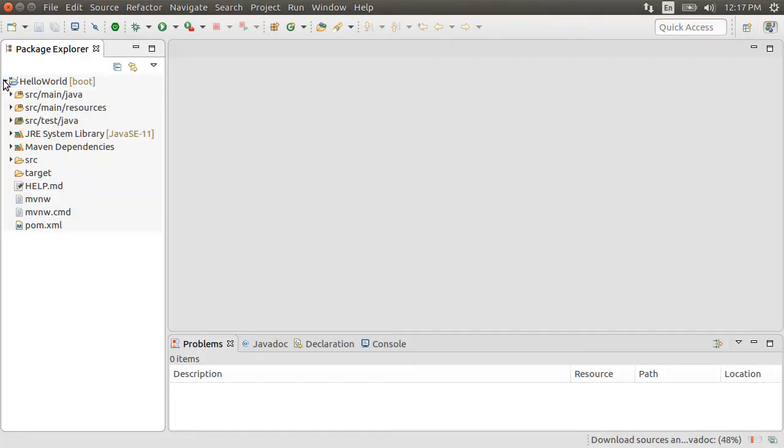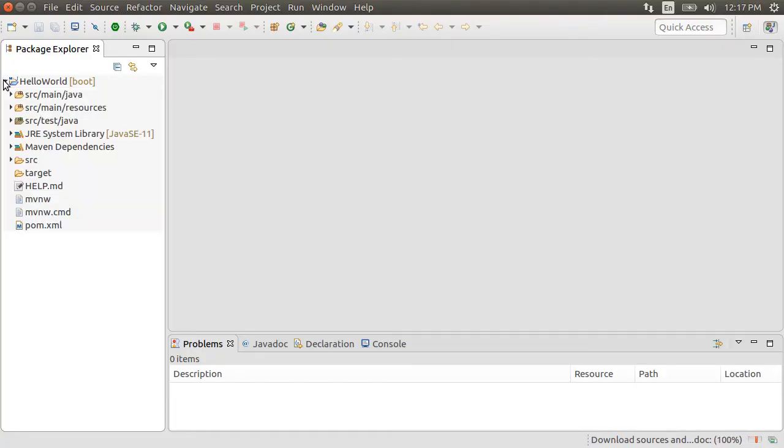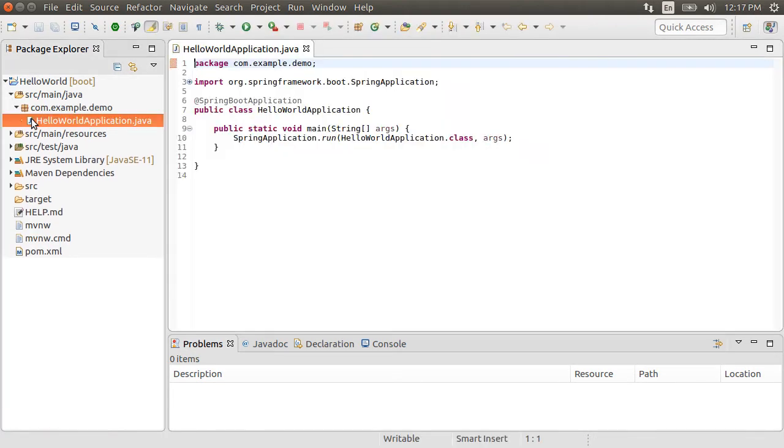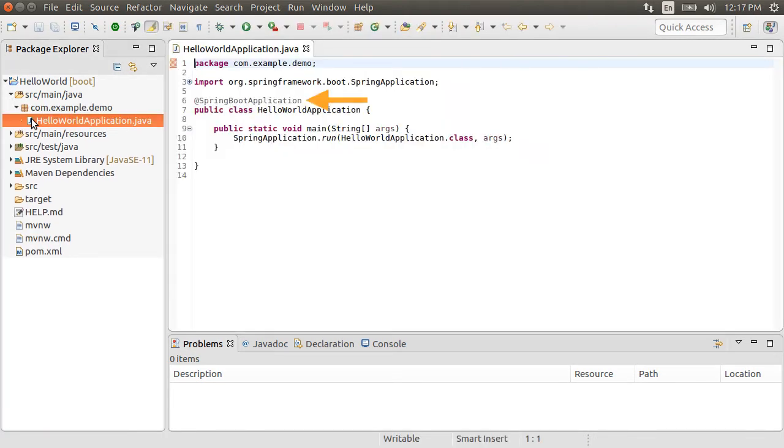Now here is our project with the familiar Maven structure. Here is our main file where we see the @SpringBootApplication annotation. This annotation triggers auto-configuration among other things.